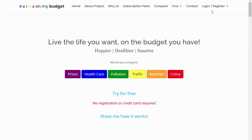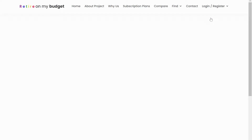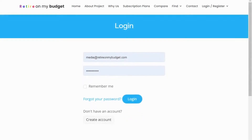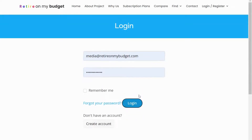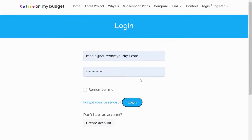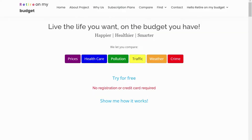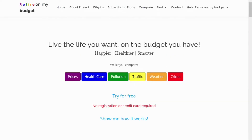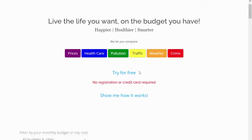Log on to retireonmybudget.com and hover over the top right corner to register or log in. If you don't know how to register or log in, click on the i button on the top right of this video to watch the full guide. If you don't know how to register and get free access for a year, click on the i button on the top right.